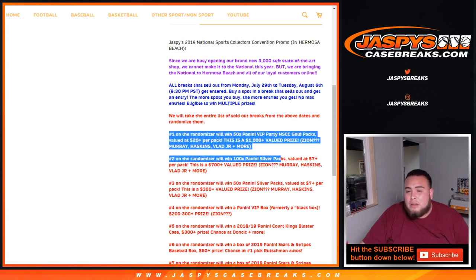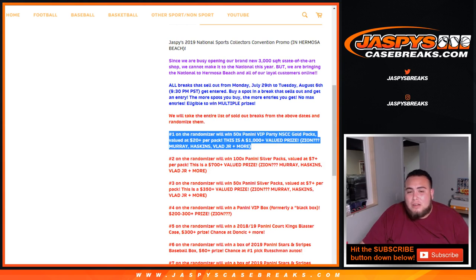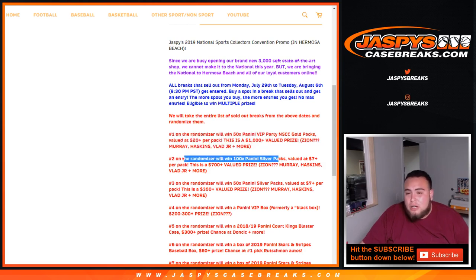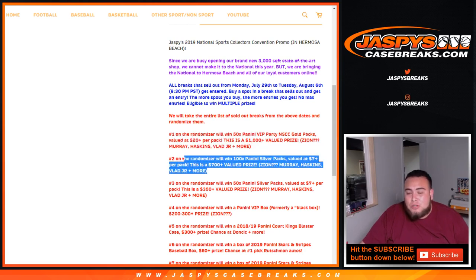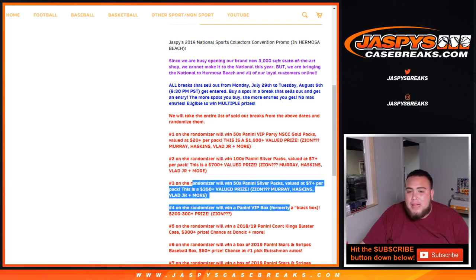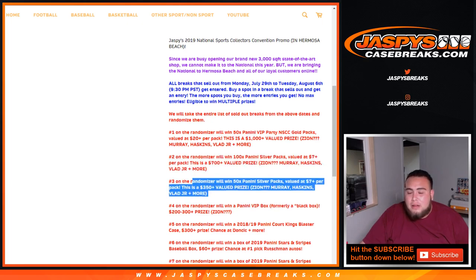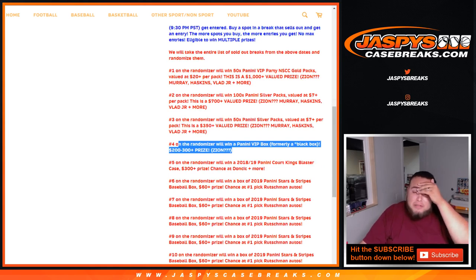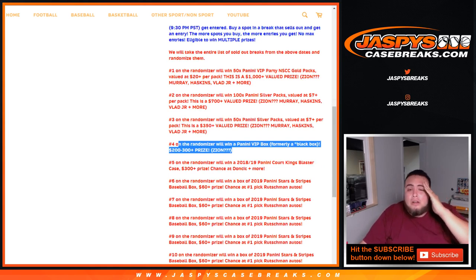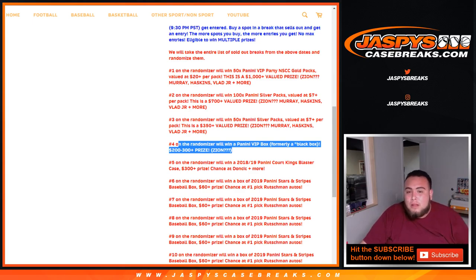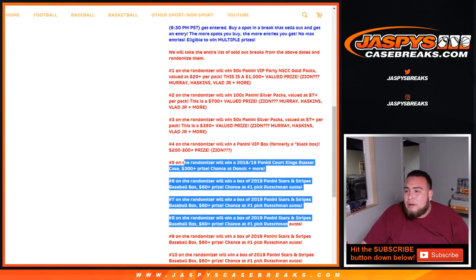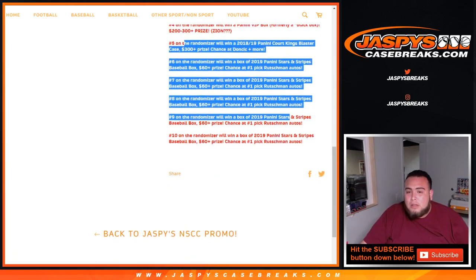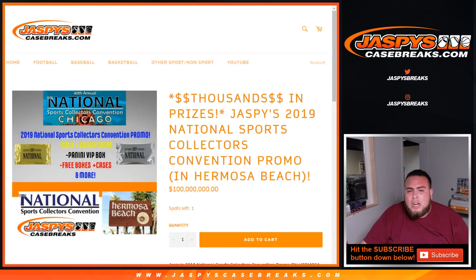We're gonna give away 50 VIP Gold packs from the National, which are valued at $1000 plus since they're $20 a pack. Number two wins a hundred Silver packs, which are valued at $7 a pack, $700 in prizes. 50 VIP packs, some Black boxes which are actually now VIP boxes, which are like a couple hundred dollars, which is usually a one of one. A lot of great stuff.